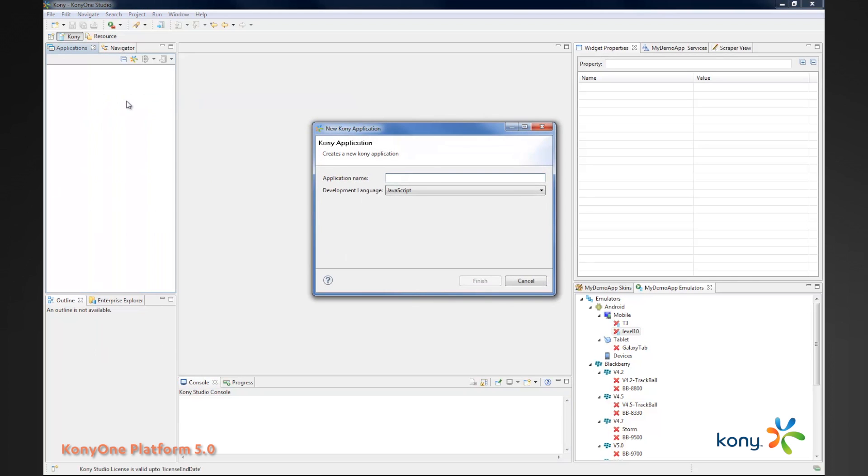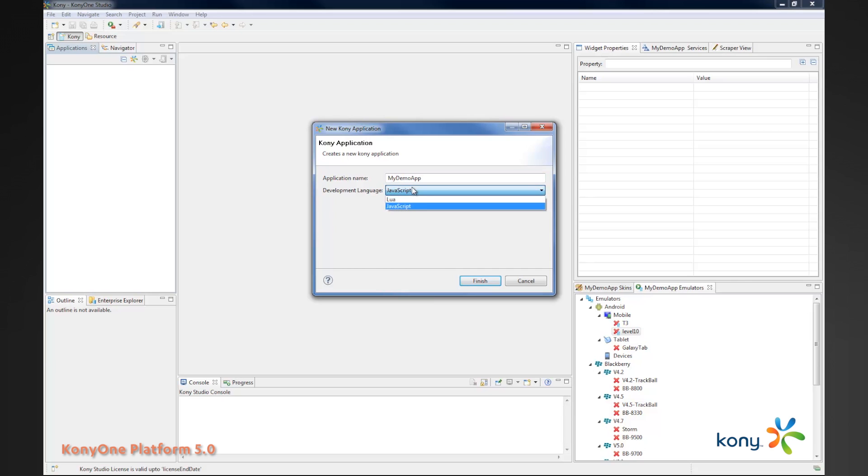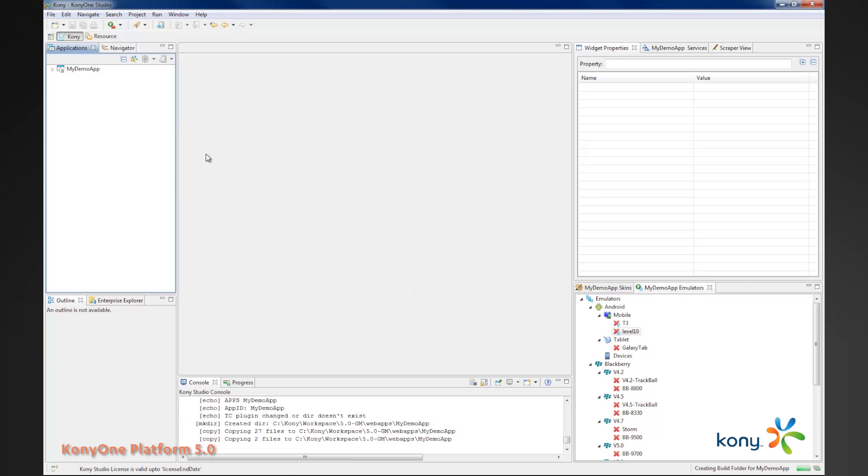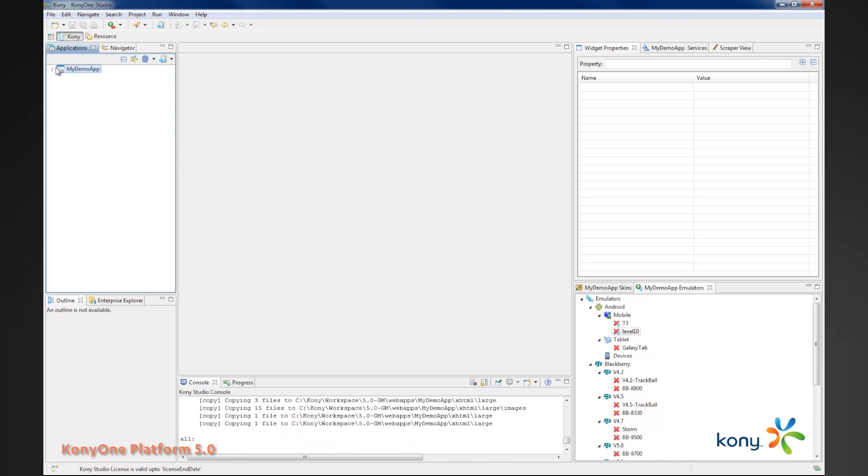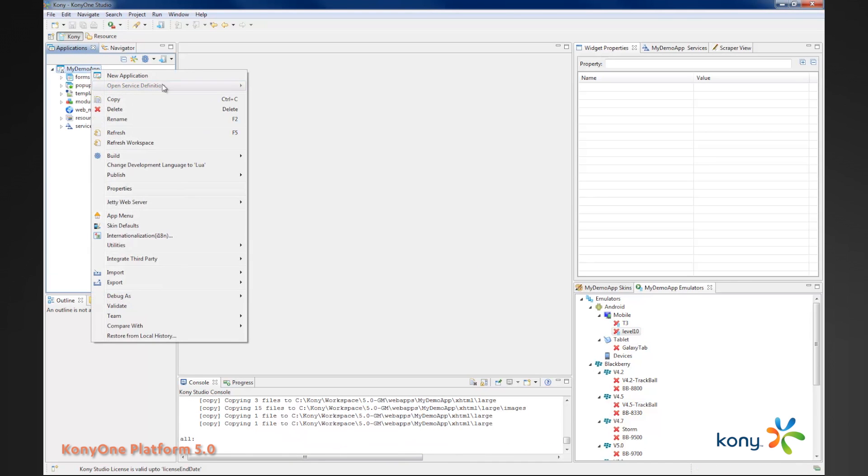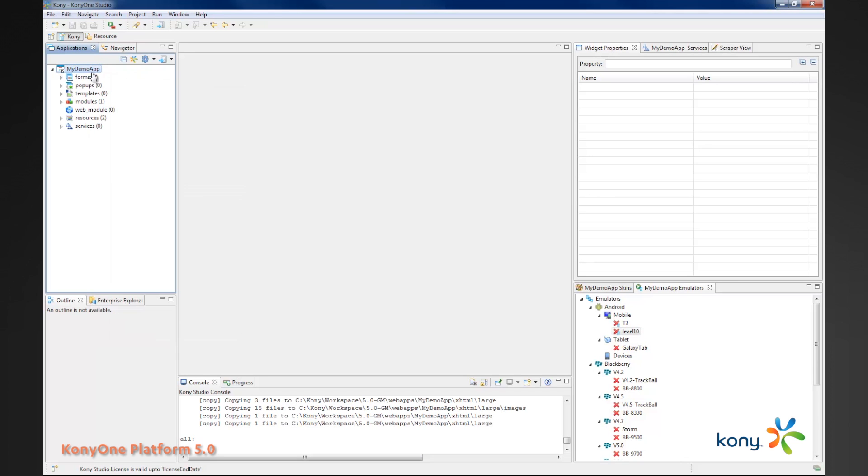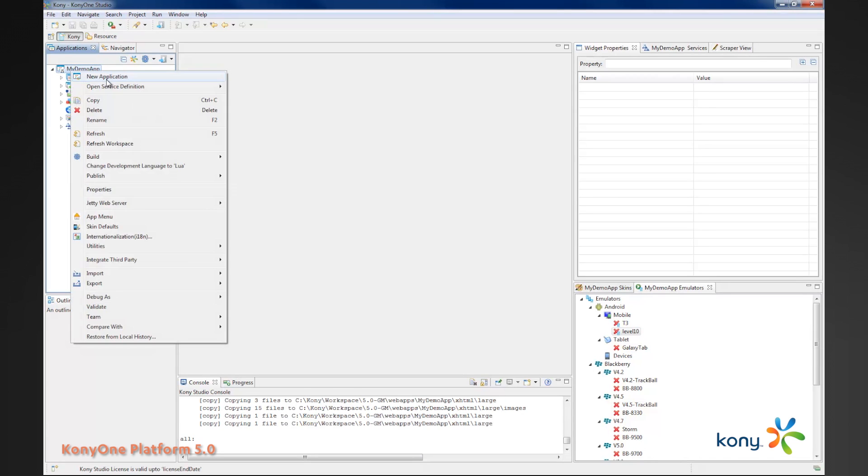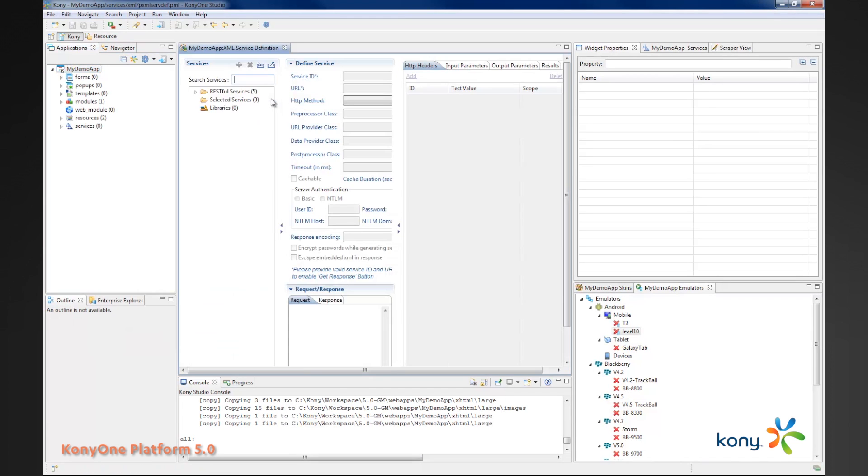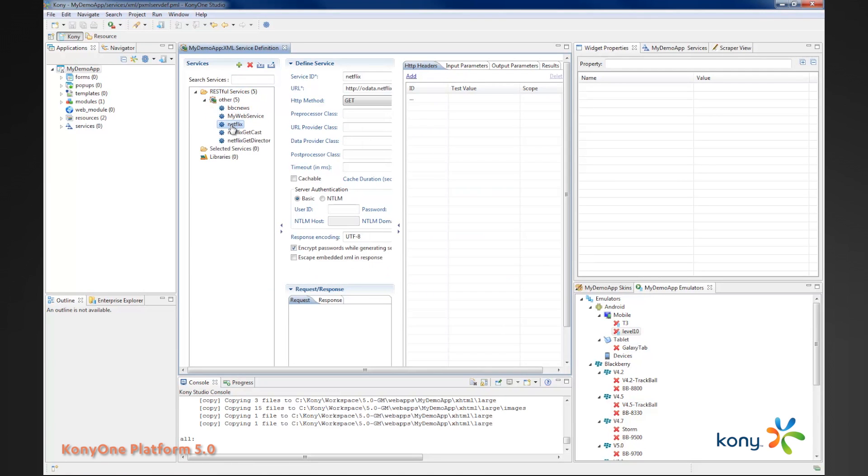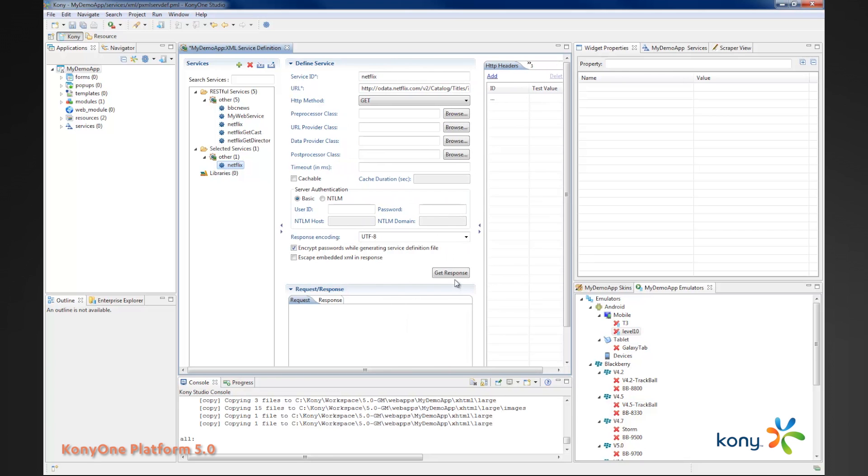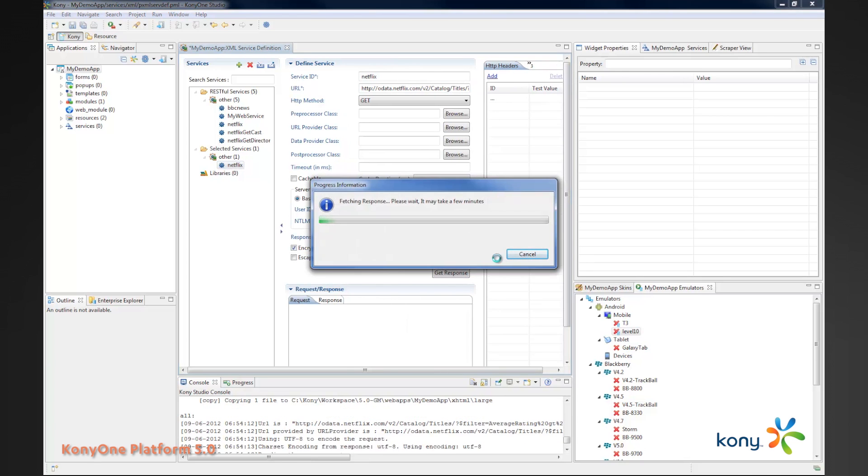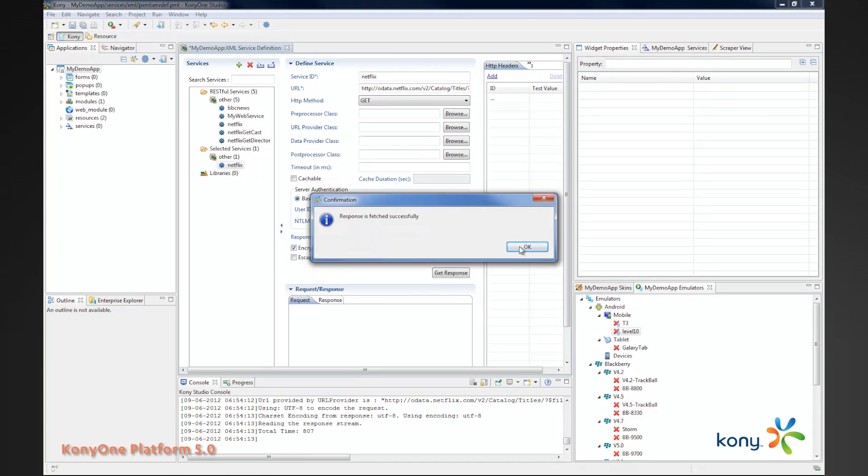We first create a new application and I'll call my app My Demo App. Notice here the development language is JavaScript, which is a new feature in 5.0. Once I create my demo app, the first thing I want to do is look for my service definition. I have some RESTful services that I've previously created. I'll just add those RESTful services to this project. And you can quickly test those by doing a GET response. This fires it off.